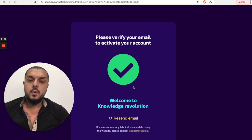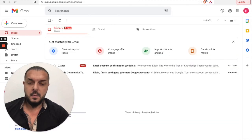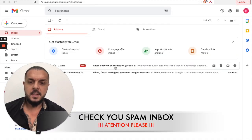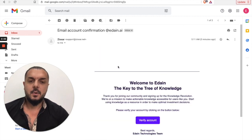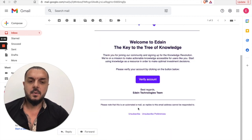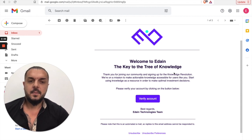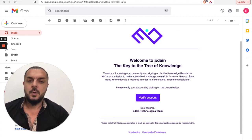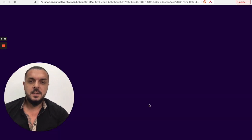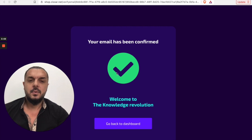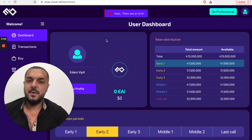Now, very importantly, go to your email address inbox. You will see you already have an email from Zigzar — Zigzar is still Edain, it is the same company. Click on the Edain link — the key of the tree of knowledge. Then the only thing you have to do is click the button to verify your account, and you will be redirected directly to the dashboard.